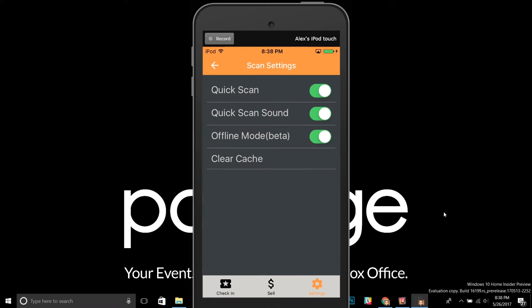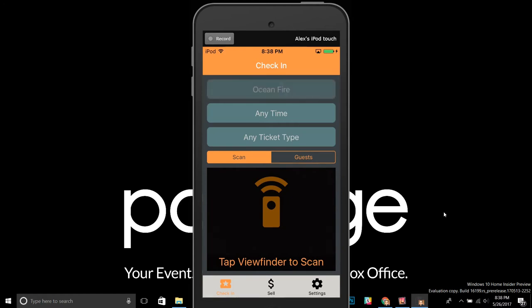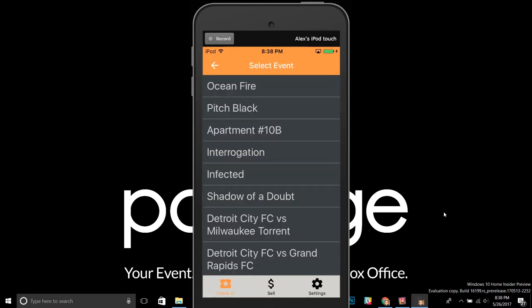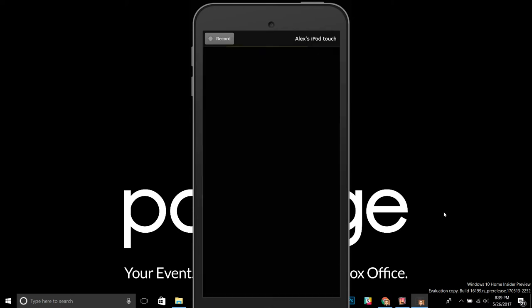After enabling, hit the Check In button at the bottom. Even if you've already selected your event, you're going to need to reselect it, because that is what actually triggers it to download the list of tickets. Click your event name at the top, or click where it says Select an Event, then click the event name you want to work on. When you click it, you'll see a syncing icon appear next to the event name, indicating it's downloading that list.